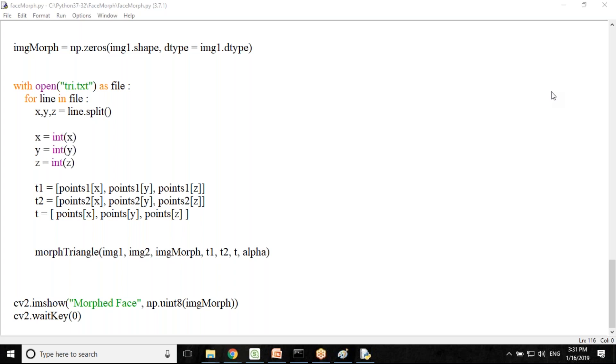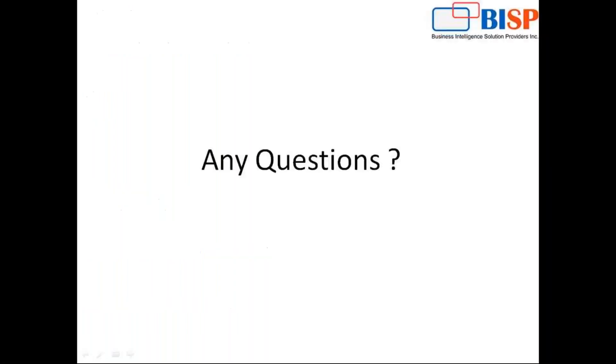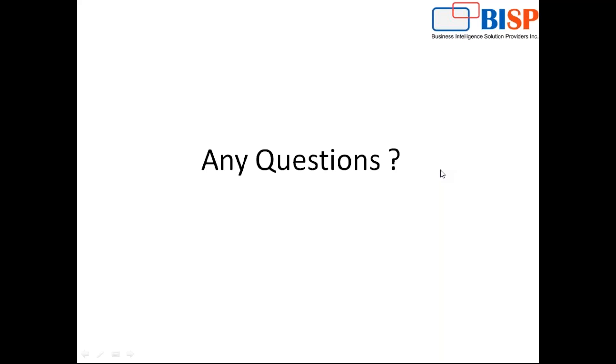That's all in this video. If you have some queries, you can post your comment in comment box. We would be happy to help you out. You can subscribe our YouTube channel for more updates on OpenCV Package Library or if you want to have a customized training on Python machine learning concepts you can contact us on the address mentioned below. Thanks for watching once again. Have a nice day. Goodbye.